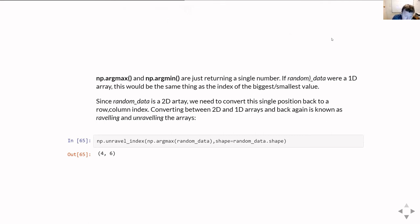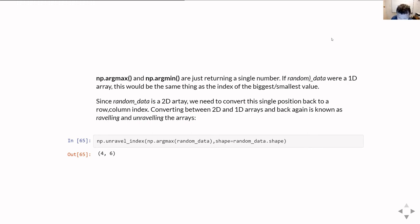There is a handy function called numpy.unravel_index. You feed it the flat position — so we pass in the result of np.argmax on random_data — and then tell it the shape of the data we were using, and it comes back and tells us that position 46 is row four, column six. It's the bottom row and the seventh element along. With ten columns, the positions map rather nicely to where they actually are in the dataset.